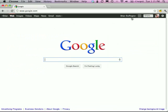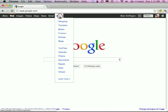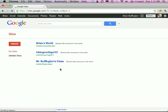Once logged in, you should see your name at the top to confirm you're logged in. Go to Sites — you'll need to look for it. It may be in your top bar, or you may need to go to More. Mine is located further down. Click Sites, and here you'll see any sites you've already created.